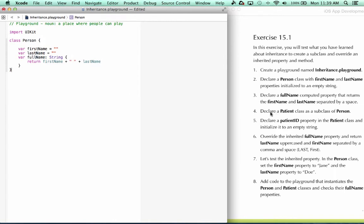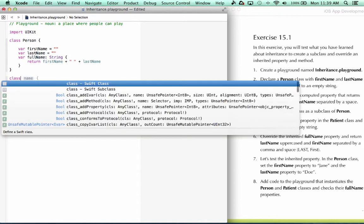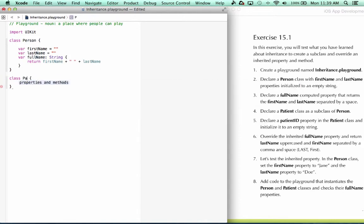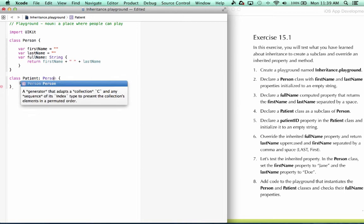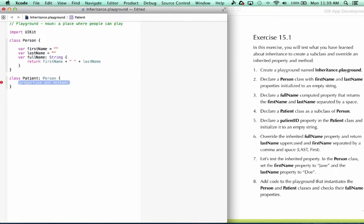All right, our next step says declare a patient class as a subclass of person. Type class, patient, subclass of person. Next, we declare a patient ID property in the patient class and initialize it to an empty string.